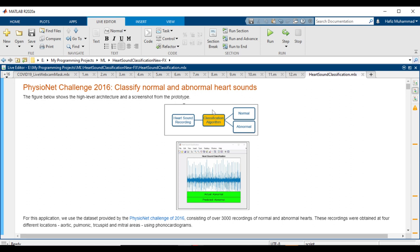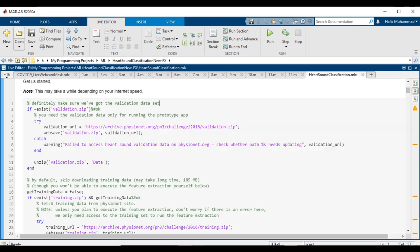The figure shows the high-level architecture and a screenshot from the prototype. For the application, we use the dataset provided by the PhysioNet Challenge of 2016, consisting of over 3,000 recordings of normal and abnormal hearts. These recordings were obtained at four different locations.